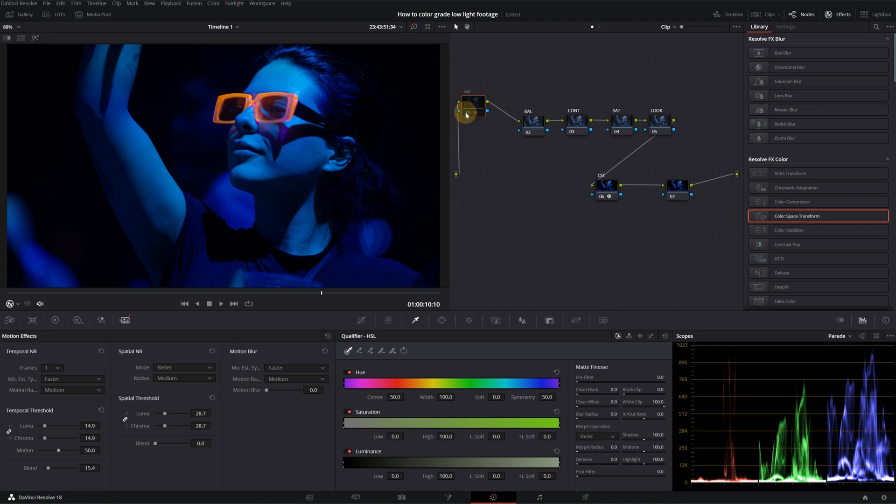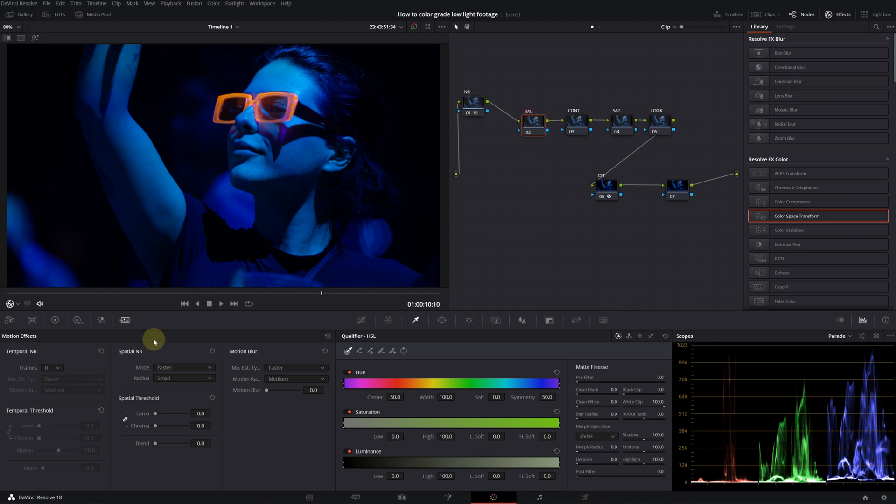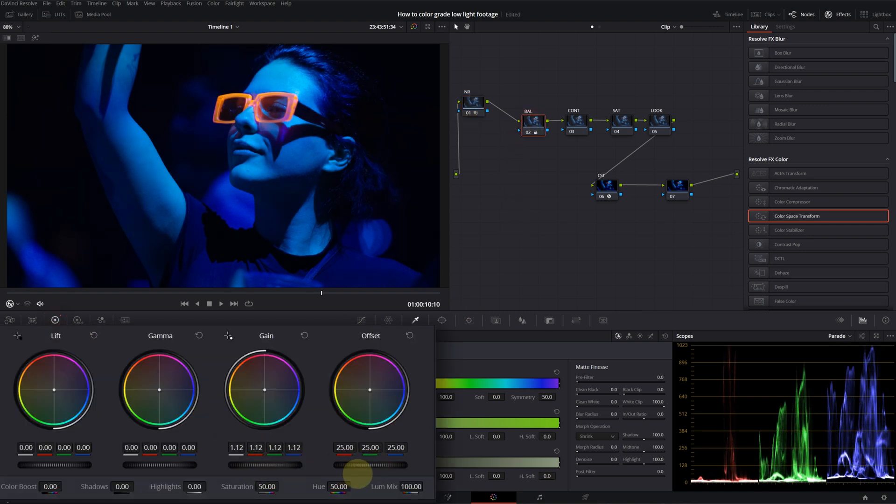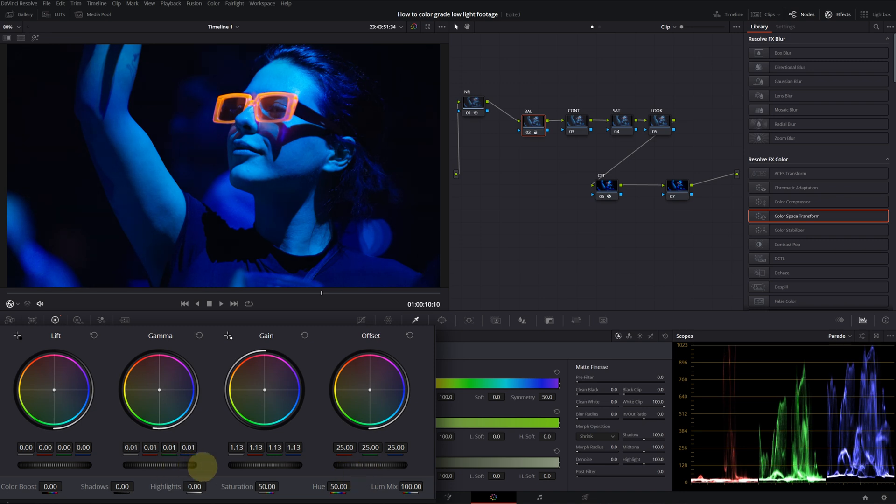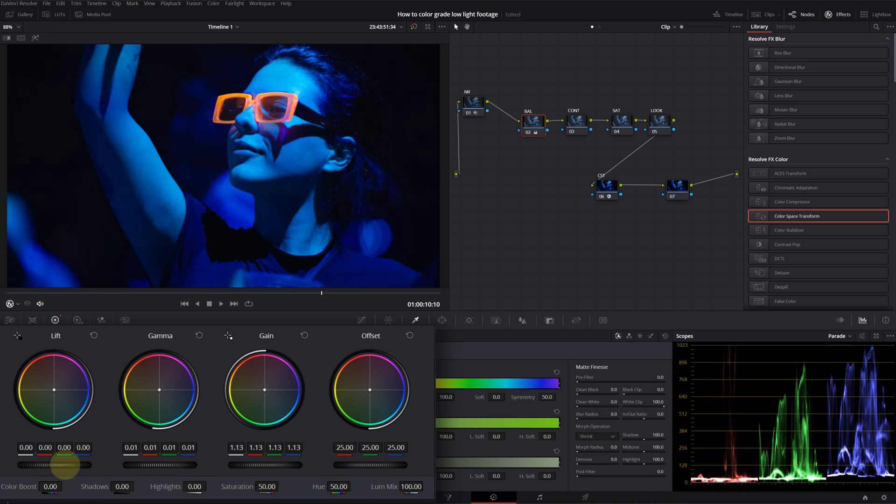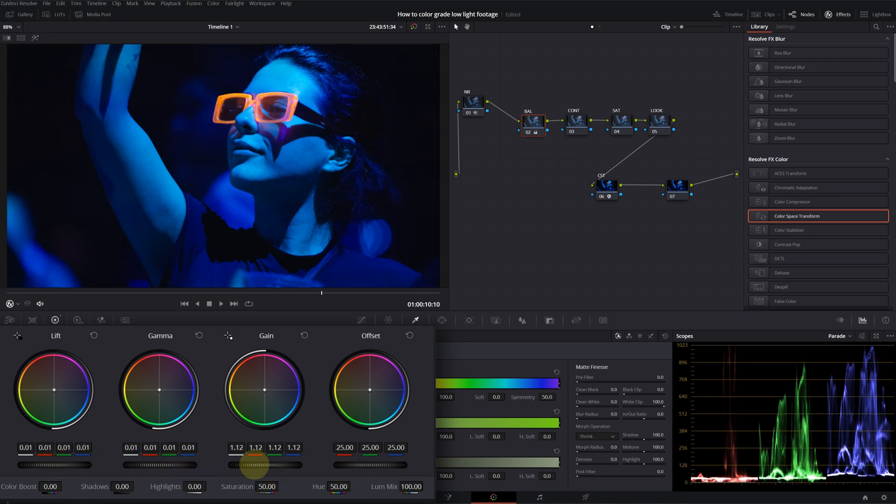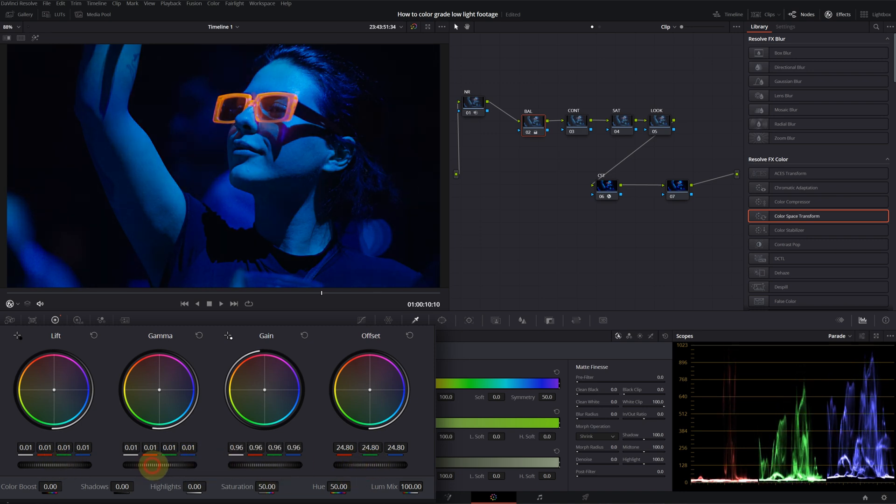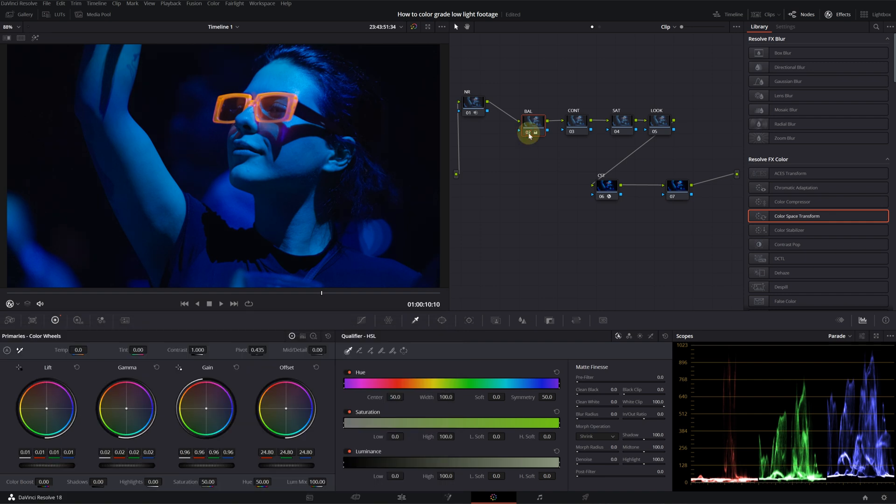Now that we cleaned our image, I'll go into my balance node. I'll use gain, gamma, and lift sliders just to give a more natural look to our image. This is before. This is after. I just increased the exposure slightly.